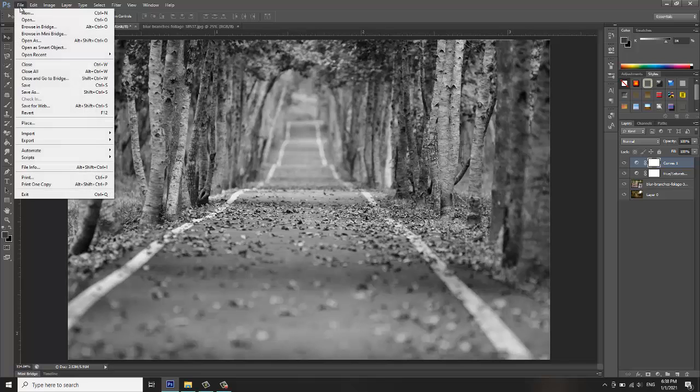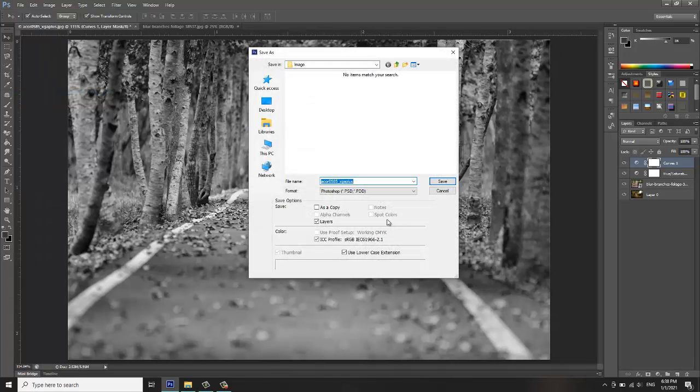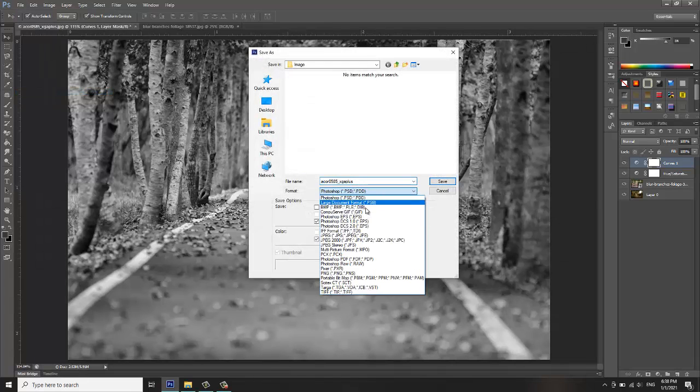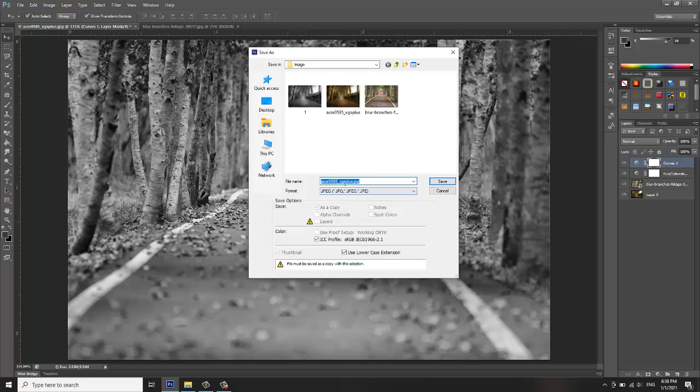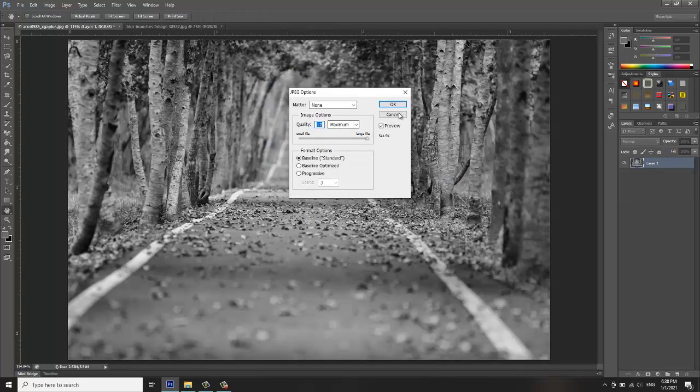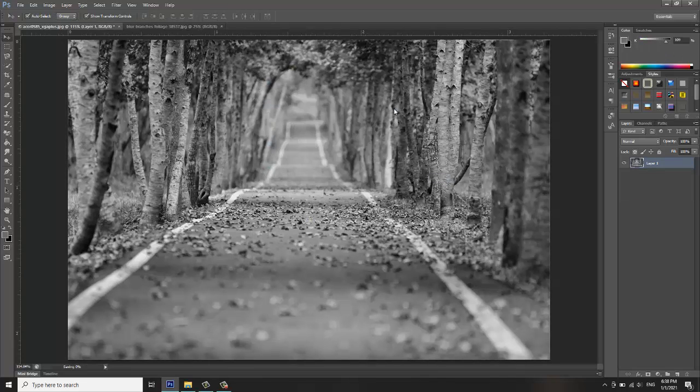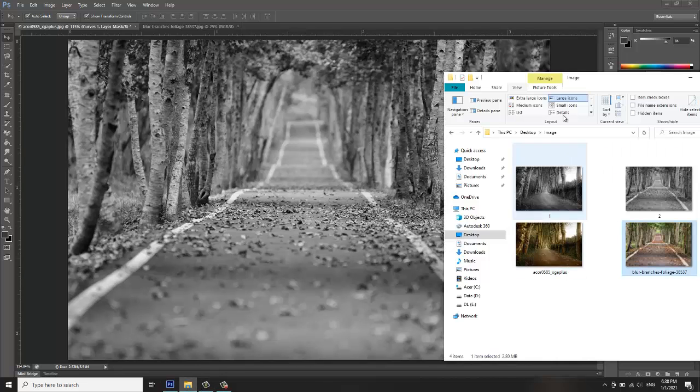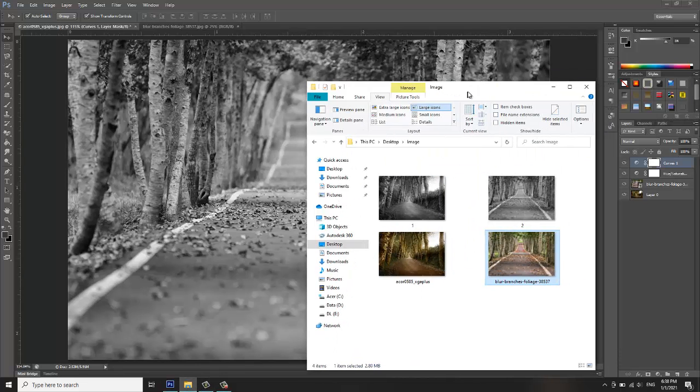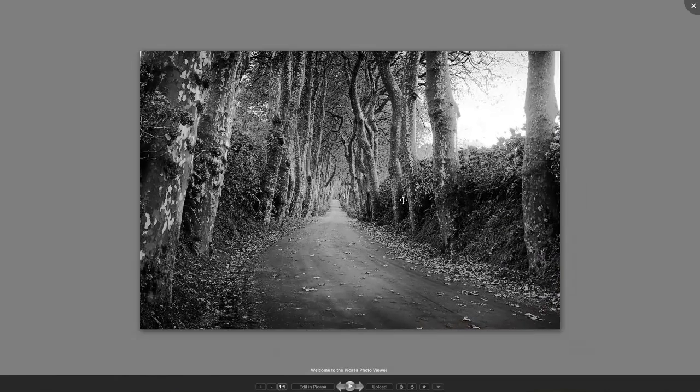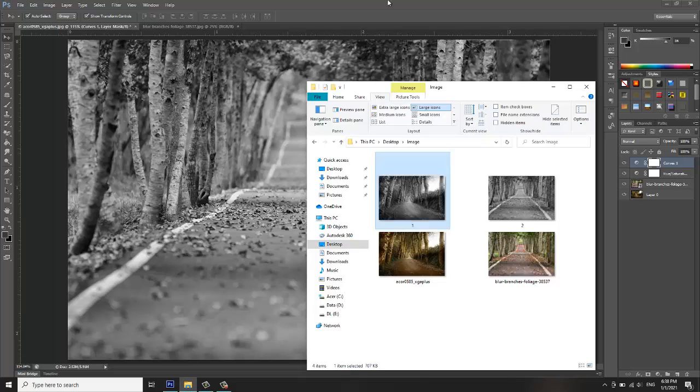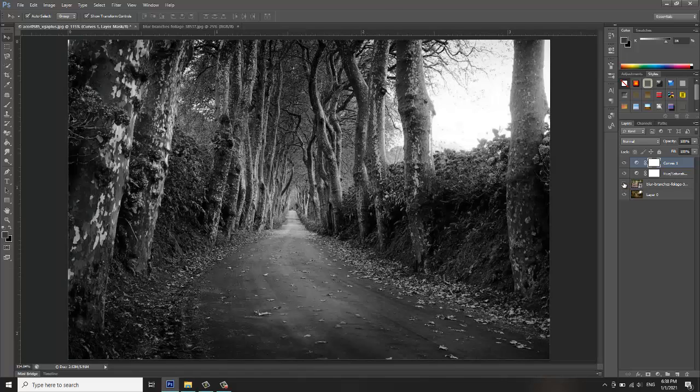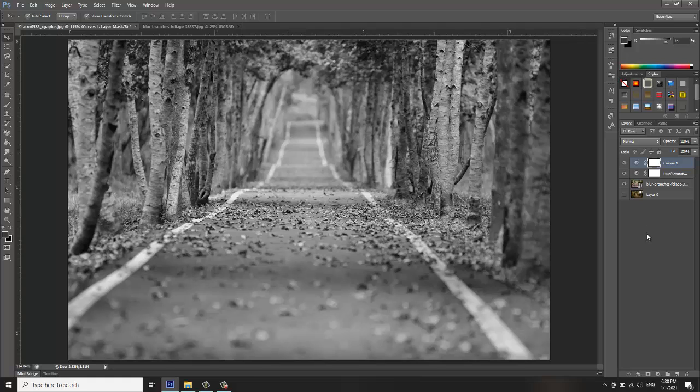it now. JPEG, I'll name it number two, save, maximum. Let me check the image now. It's already saved, as you can see. So that's the tutorial, I hope this helps you.